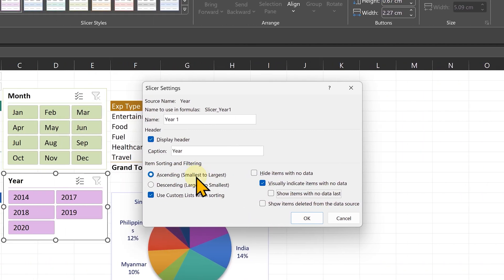Then you of course have other options like what kind of sorting you want, ascending, descending or custom list.